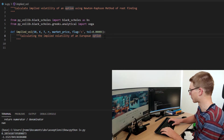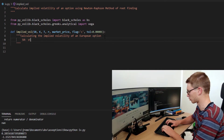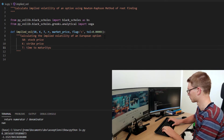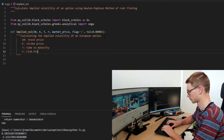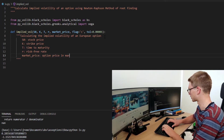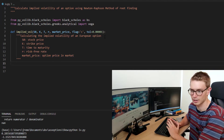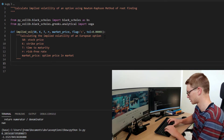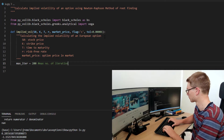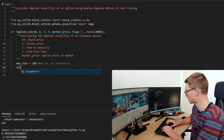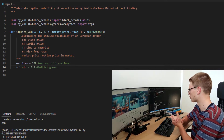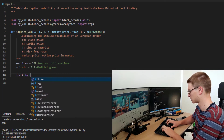From there we define all our variables: stock price, strike price, time to maturity, risk-free rate, and market price. There are two things we need before we go into the iteration loop. First, the max iterations — we'll set that to 200. Second, our initial guess, which we'll call vol_old and set to 30%. That's our initial guess for the Newton-Raphson method. Then we write: for k in range(max_iter).